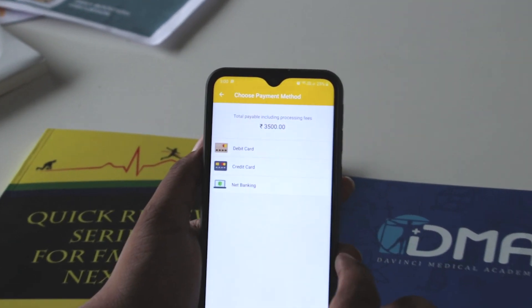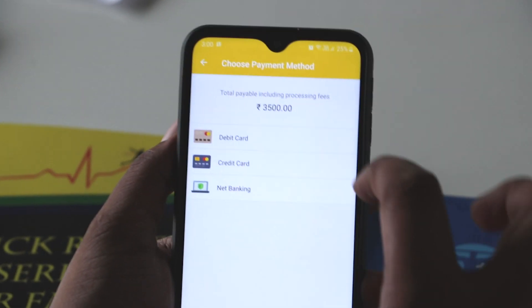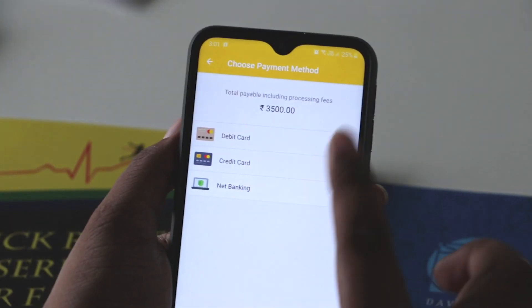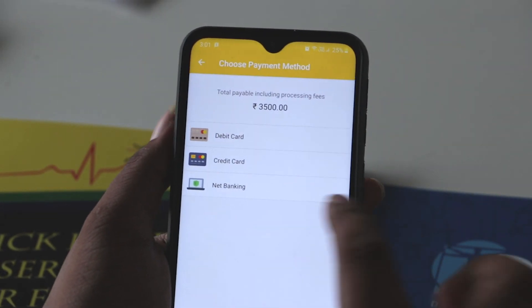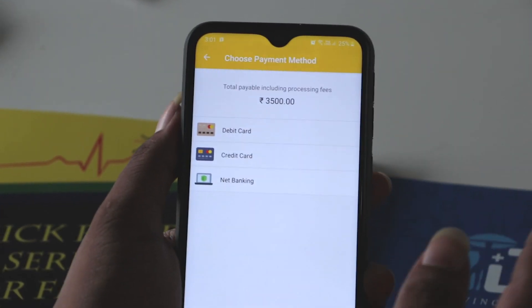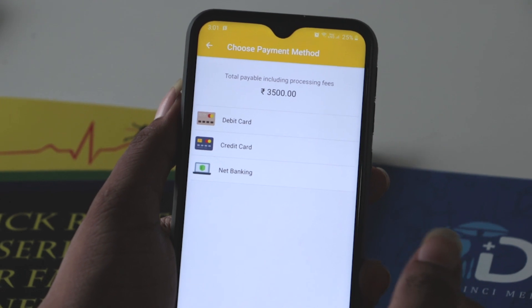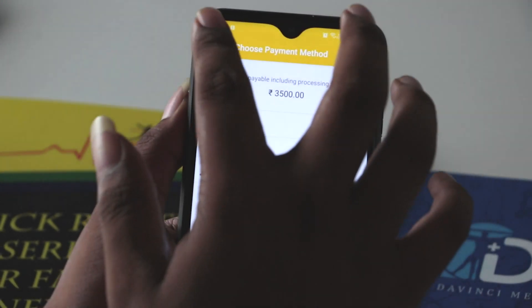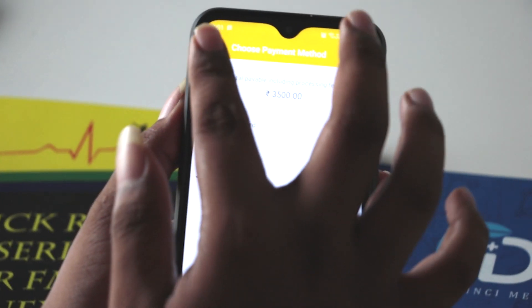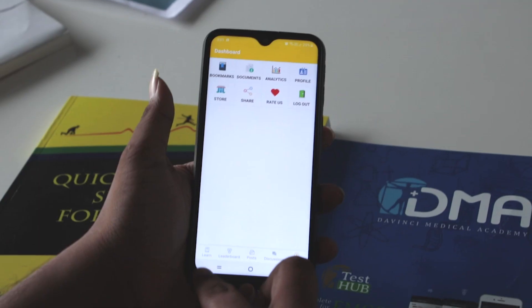You can pay via debit card, credit card, or net banking. Finish your payment by providing the payment details.